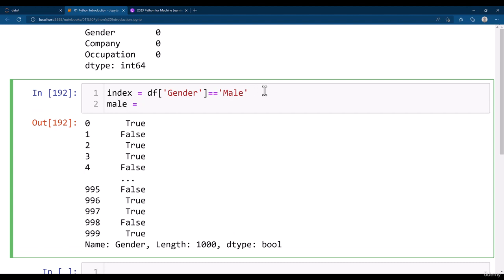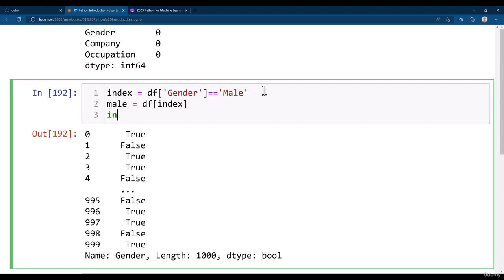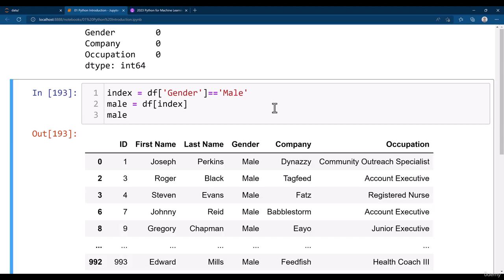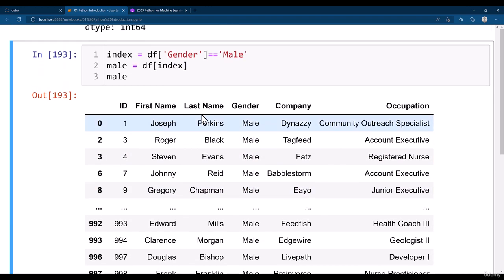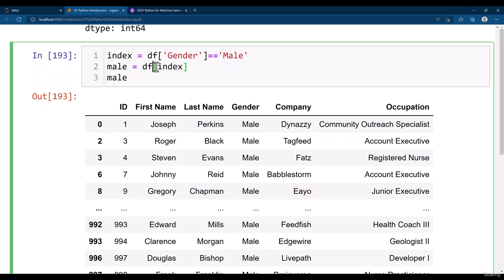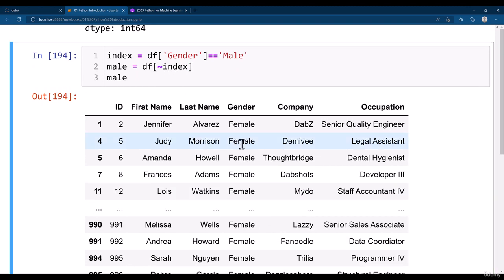I write here male is equal to df and then I write here the index. Now if you check the male data, you will be seeing here all these genders will be having the male data. Something like this. But if you provide negative you will be getting all the female. That means this index says male, but I am going to provide the not operator.